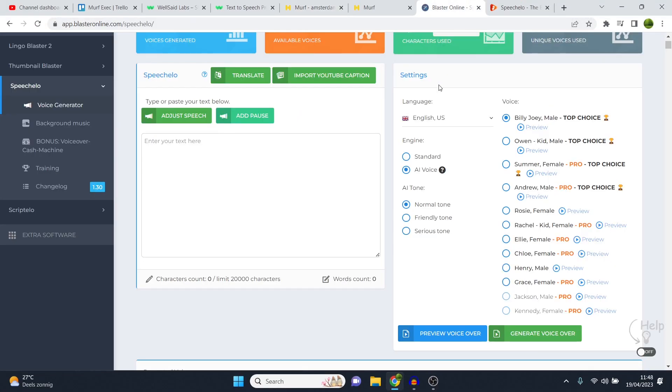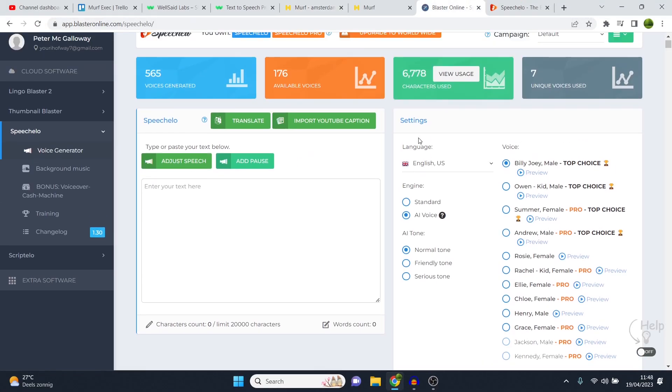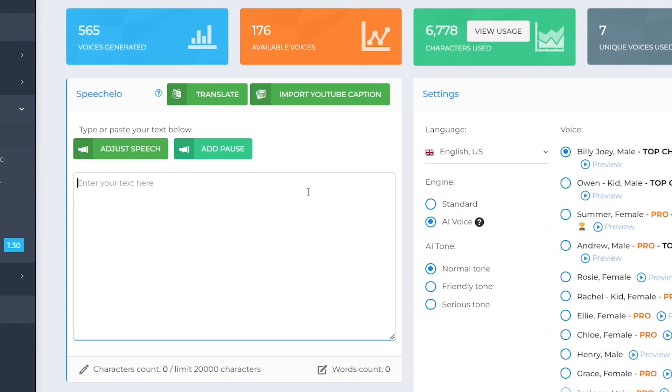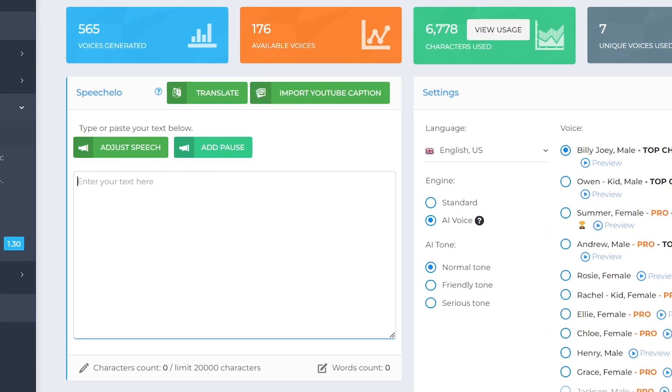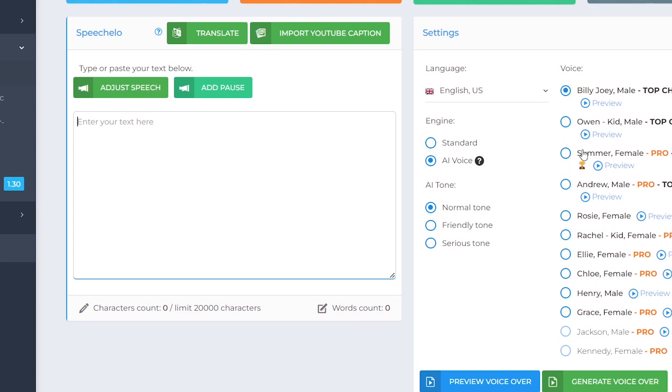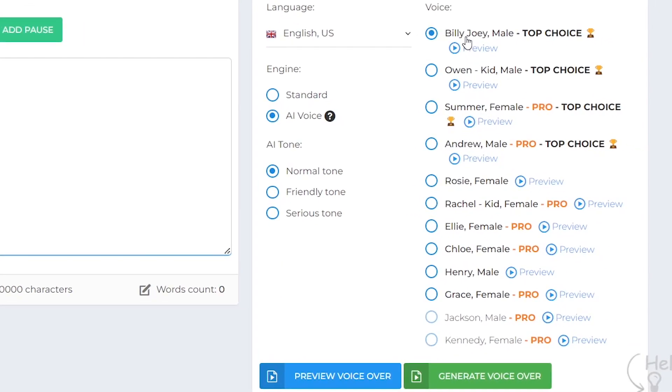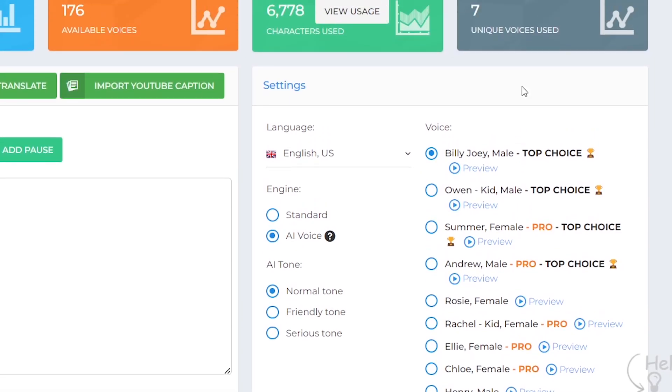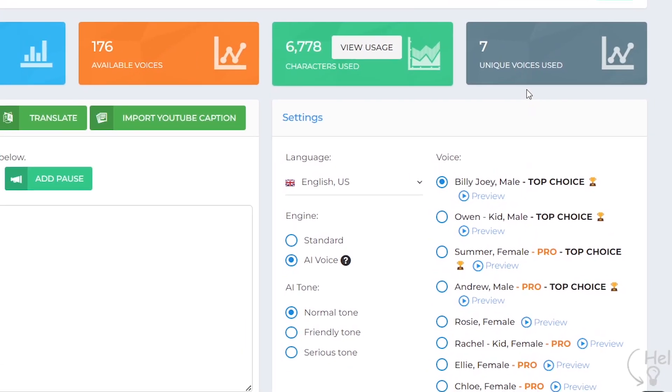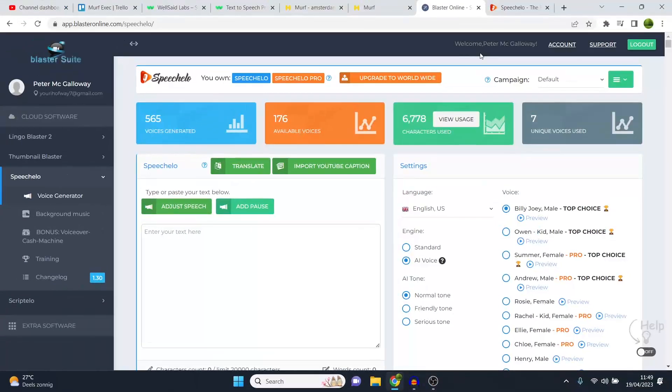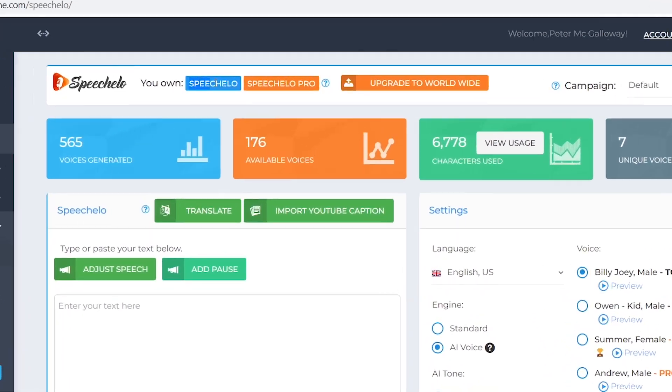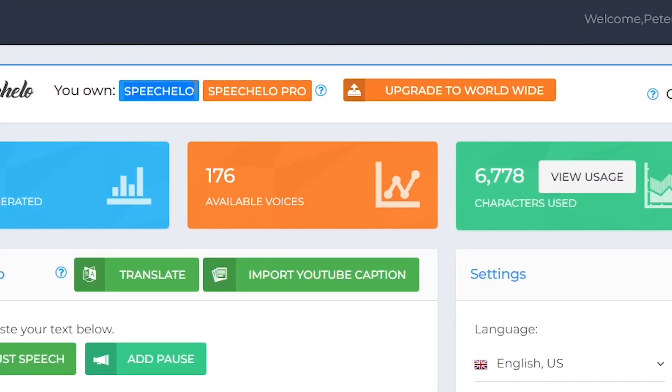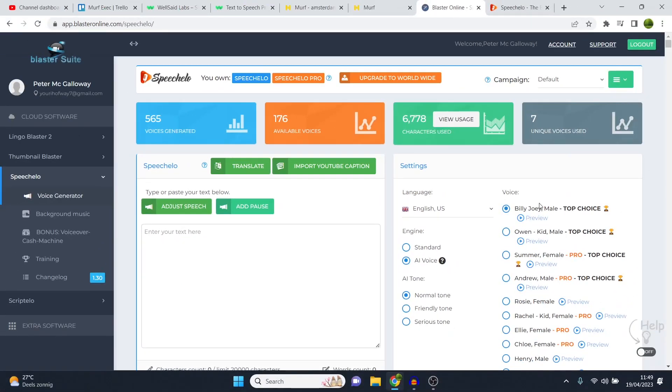Now, if we then go over to Speechello and we compare it to this, Speechello, I would say, just loses in every single element. The voices are extremely bad compared to Murf and WellSaidLabs, which I'll show you right now. These are voices that are still in here. Hi, I'm Billy. I am a native English speaker. This is just text-to-speech. It screams text-to-speech, whereas Murf and WellSaidLabs now have voices where you can be like, hmm, sounds like an actual human being.